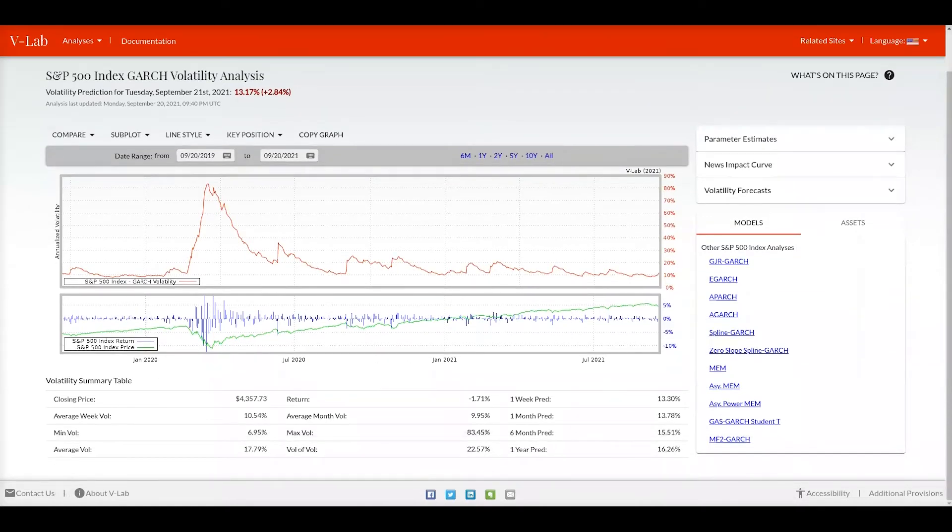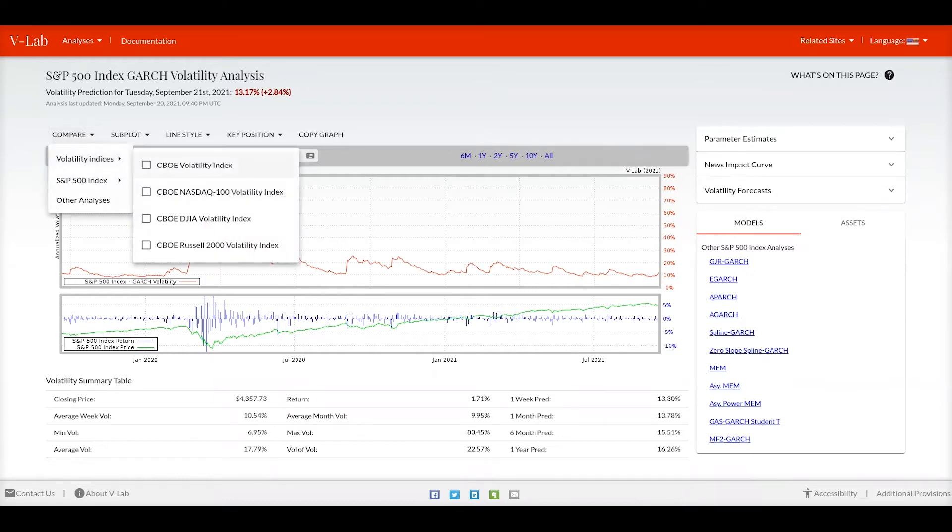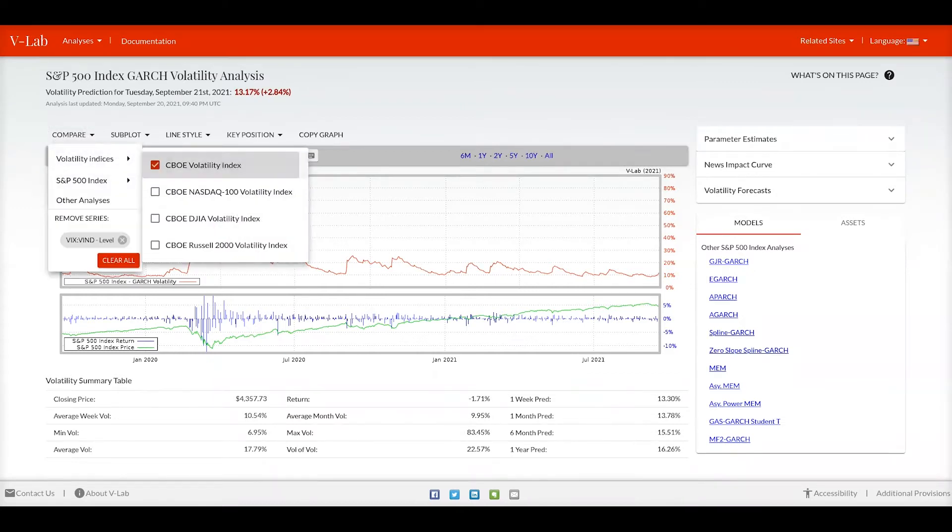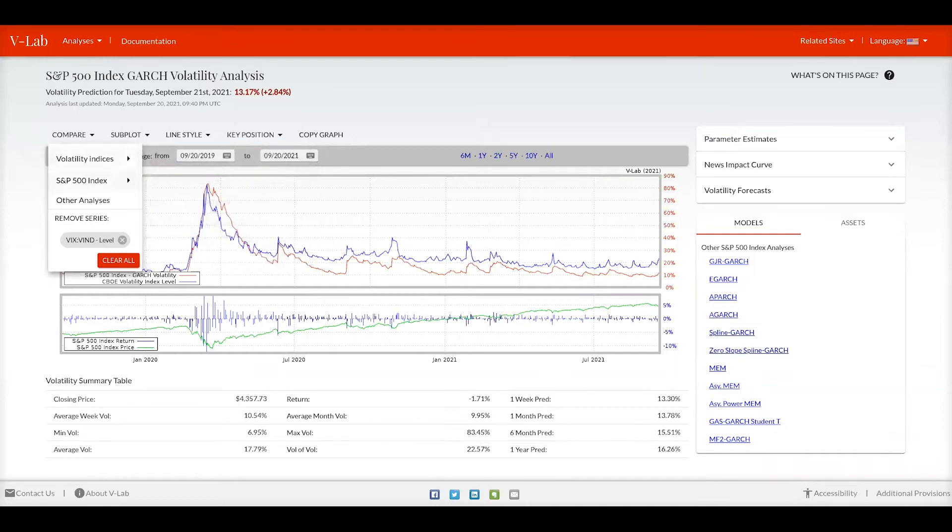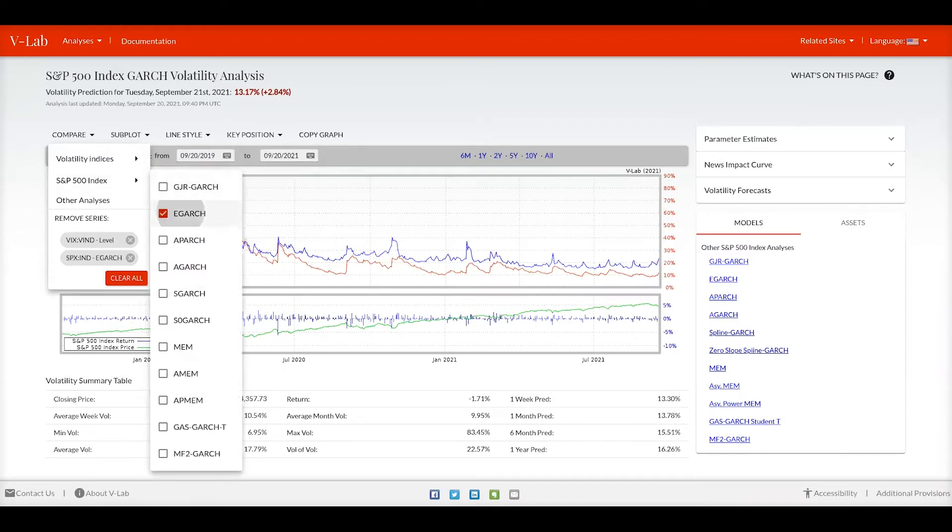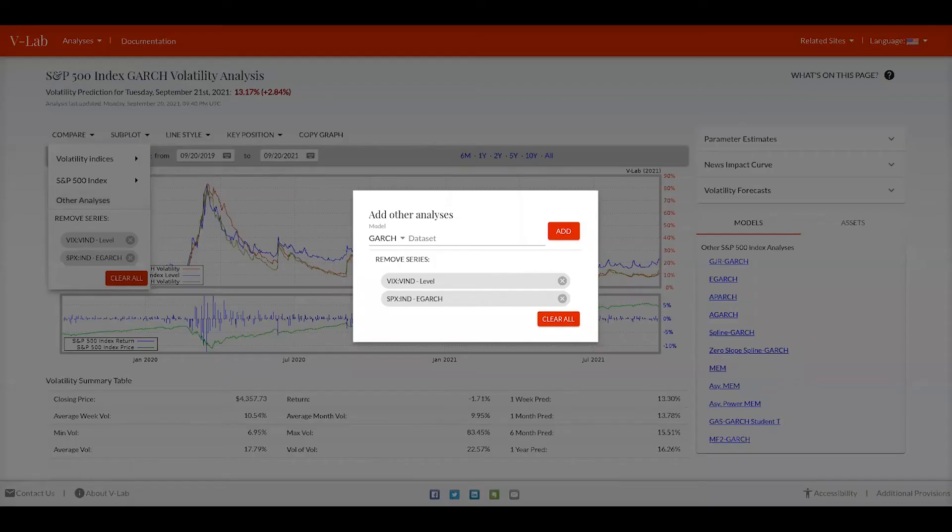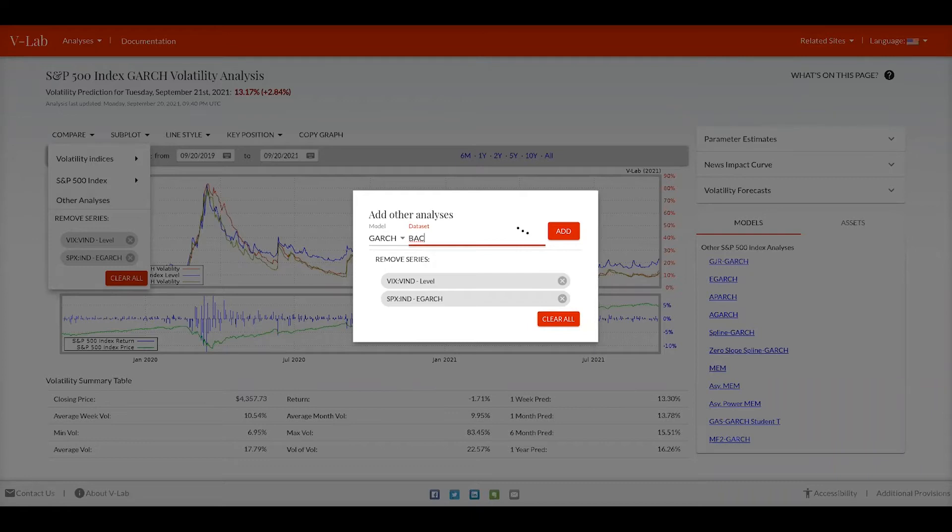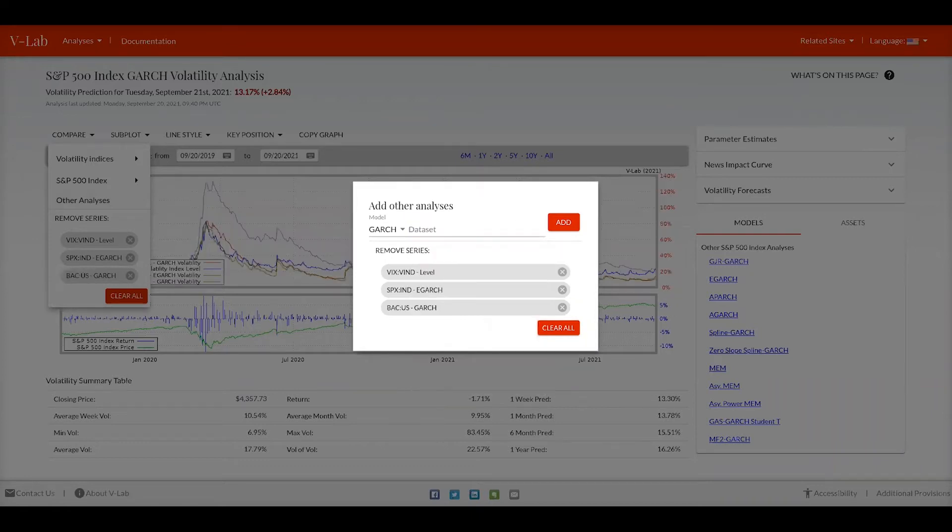Scrolling down further on the page you can see a graph of the volatility for the S&P 500 index GARCH model. Clicking the comparison menu you can compare this analysis to the volatility of various volatility indices or different models that use the S&P 500 index or also other analyses in general, say for example Bank of America's GARCH analysis.